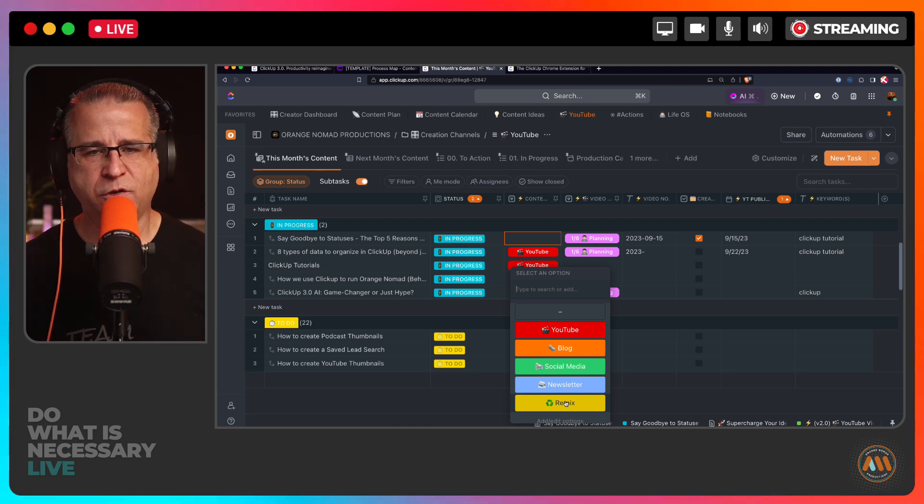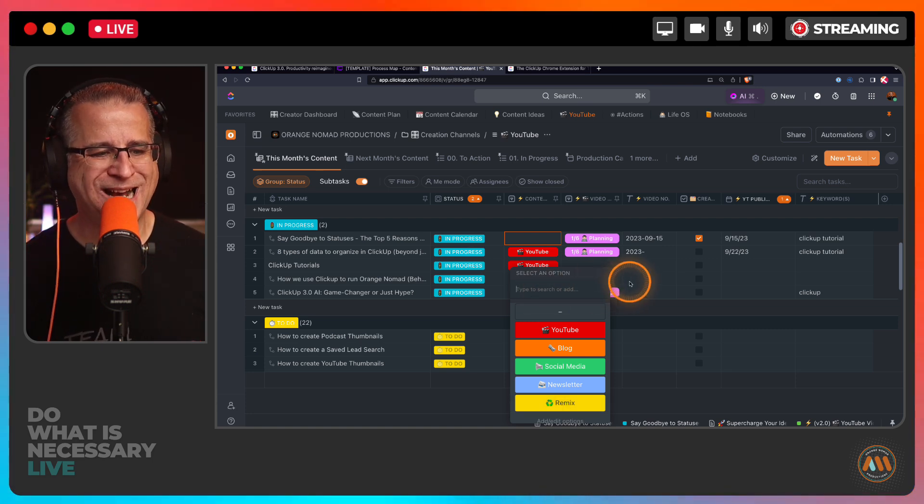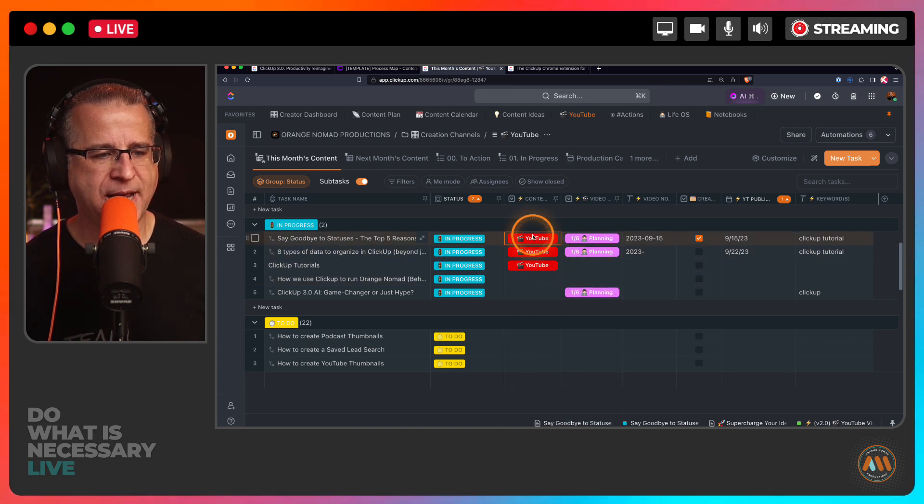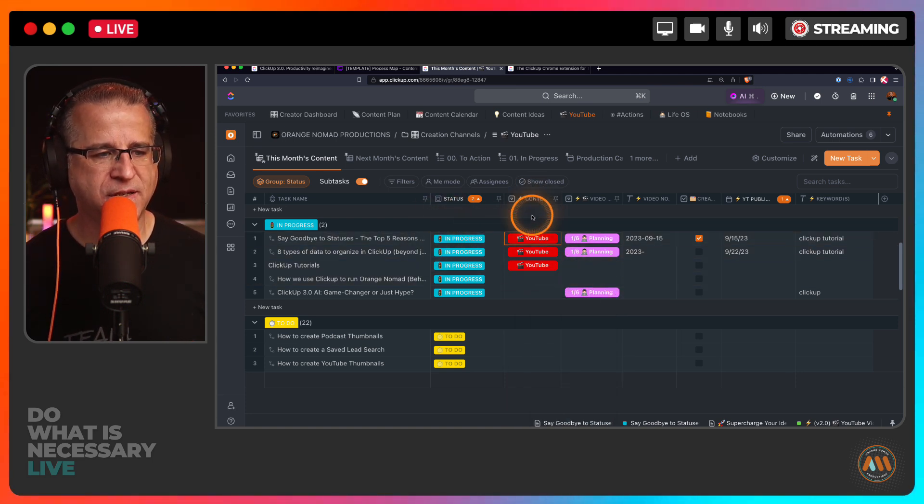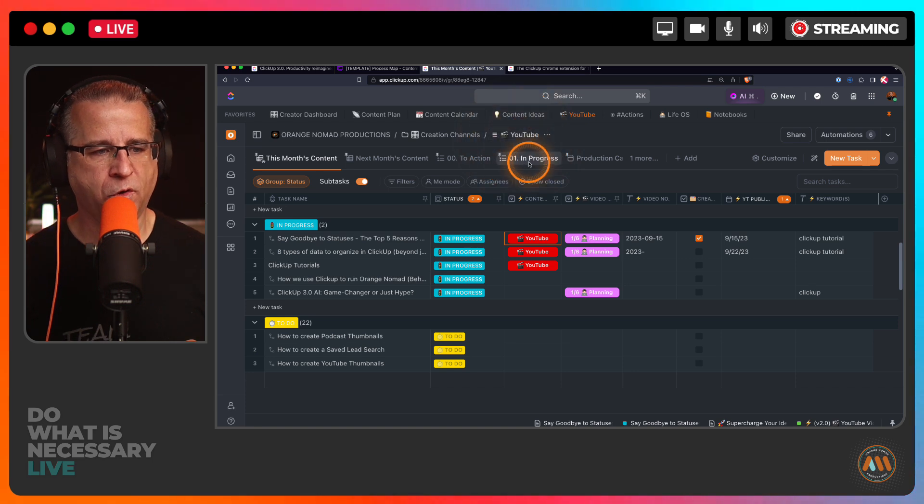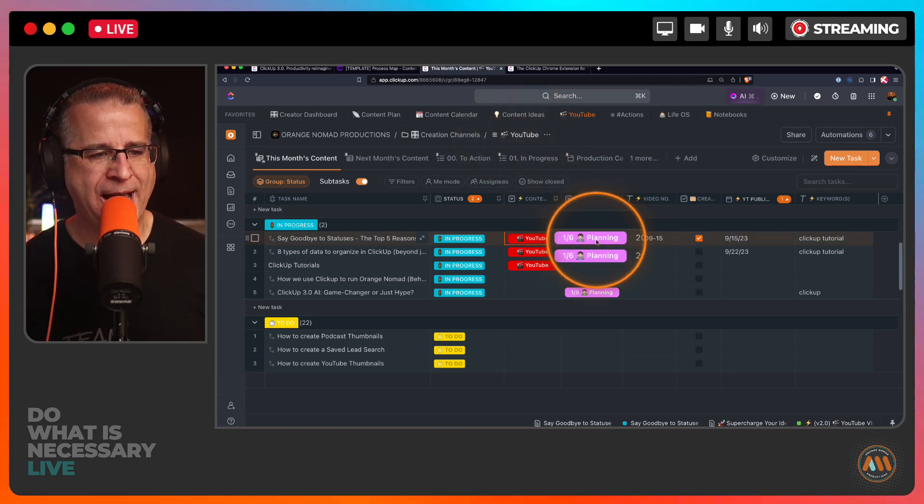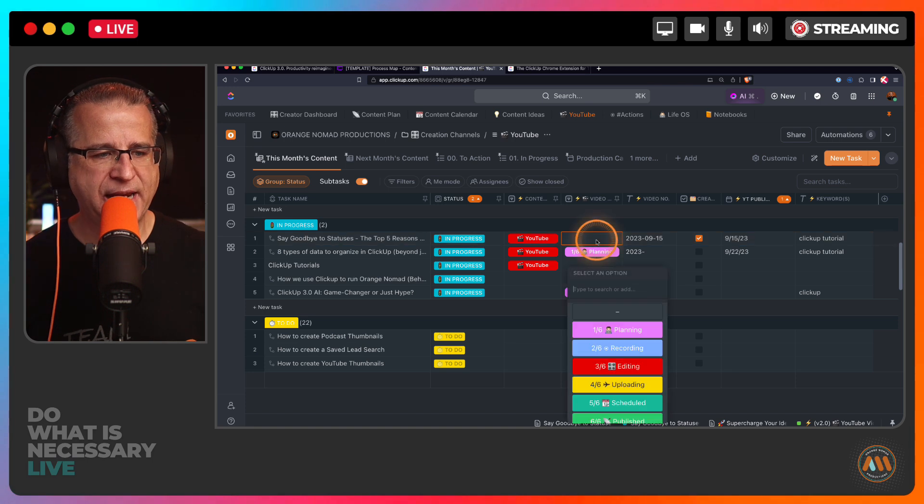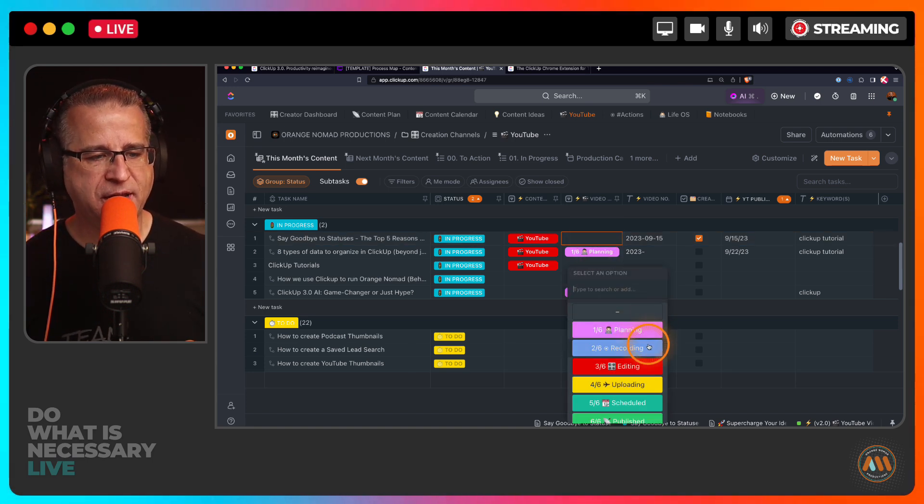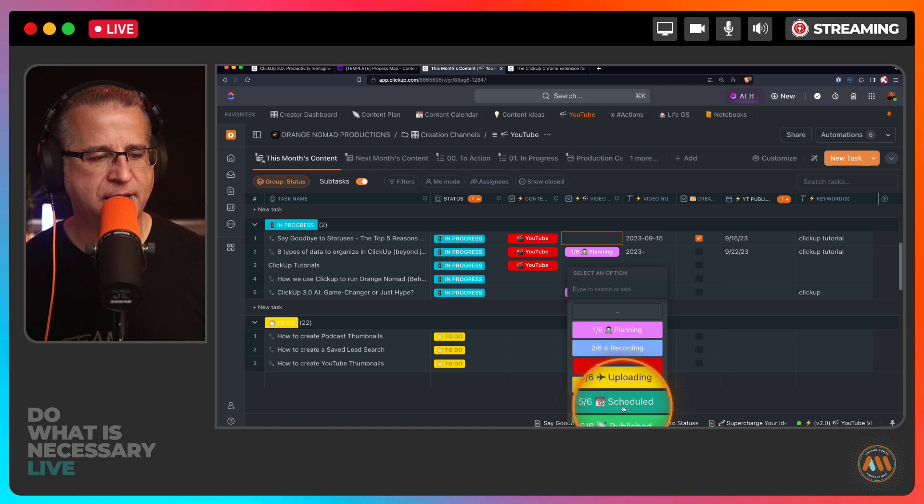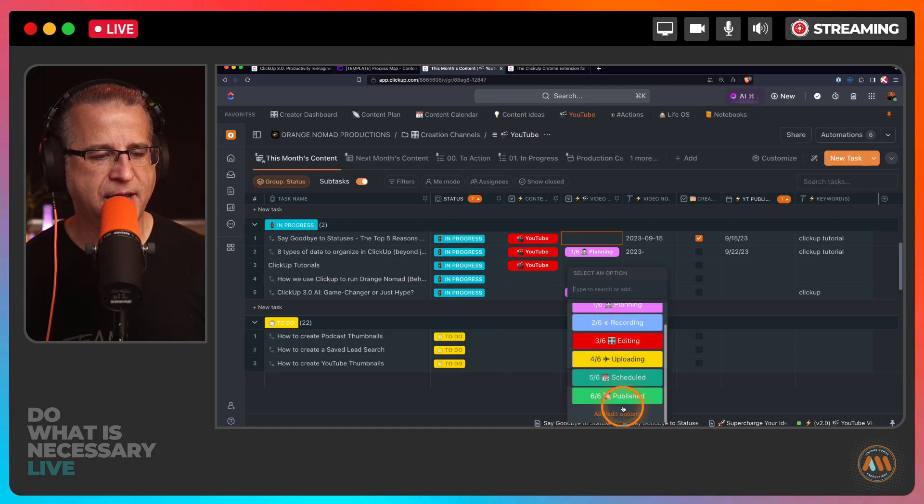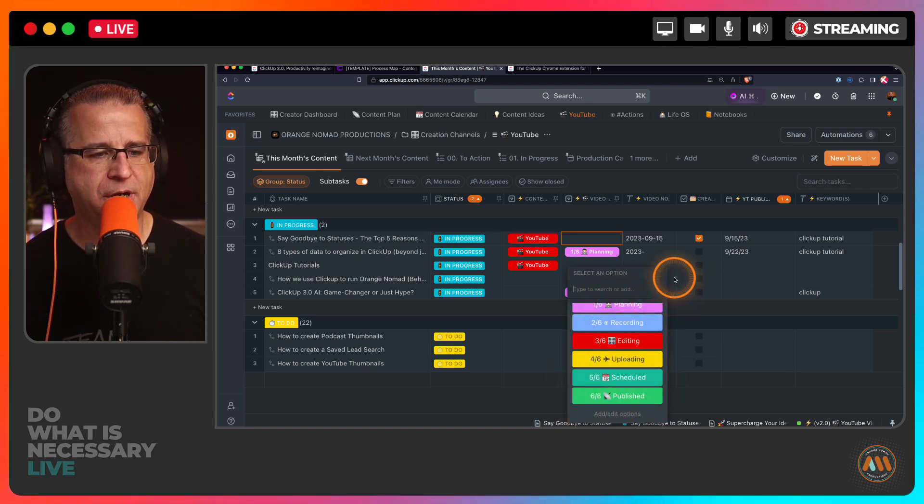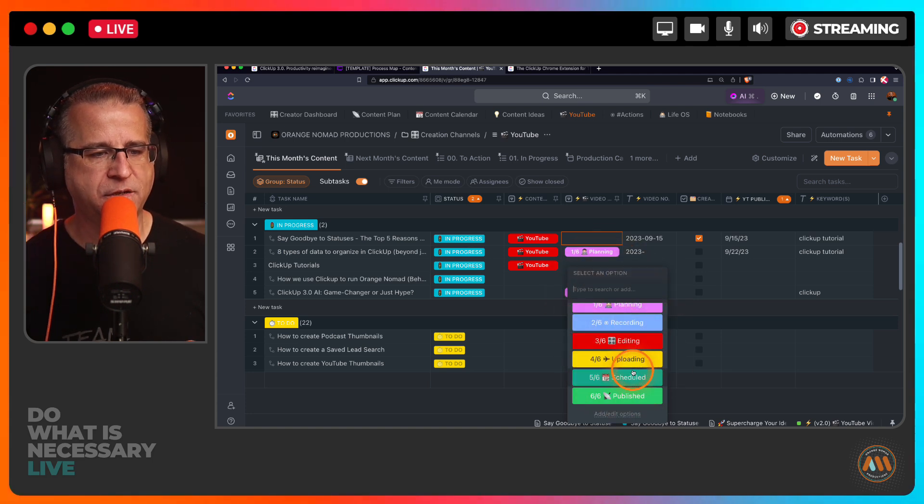Then it finally ends up in a remix status where I am re-populating content that we've already created and it goes into a remix status, so it never dies. It stays in some type of status. Right now since this is in the YouTube phase, it's obviously on my YouTube board. Now where is this video at? So now we're talking about the stage. Is it in the planning stage, the recording stage, editing stage, uploading stage, scheduled stage, or is it in the published stage? So those are stages.